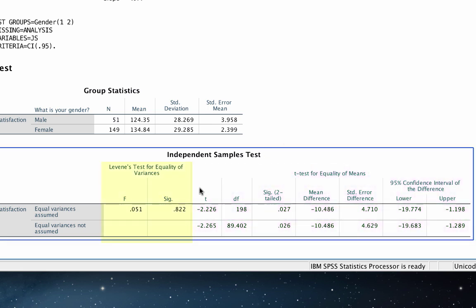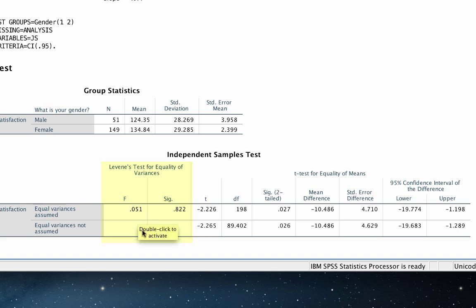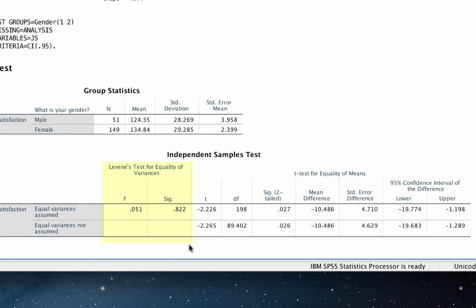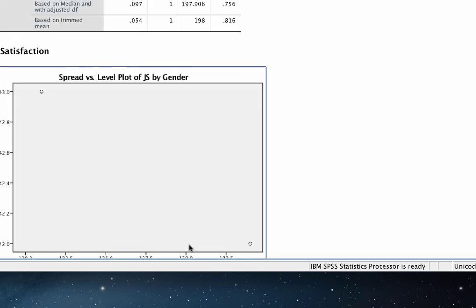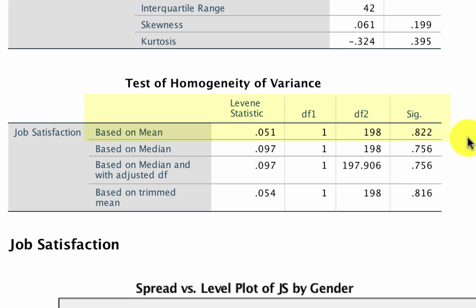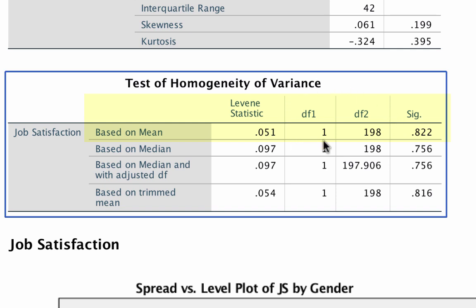The Levine's test F value was 0.051 with a significance, or p-value, of 0.822 — again non-significant, so the variances can be assumed to be equal. Scrolling back up, you can confirm that the Levine statistic based on the mean was 0.051 with a significance of 0.822 — exactly the same — and here we are given the degrees of freedom for the F test: 1 and 198.